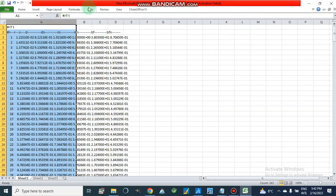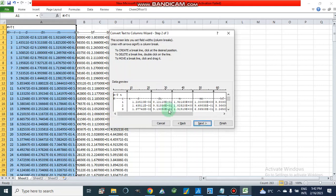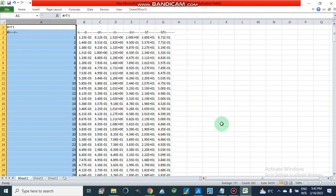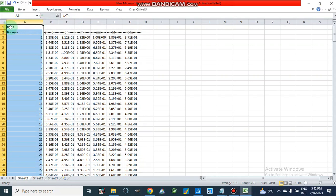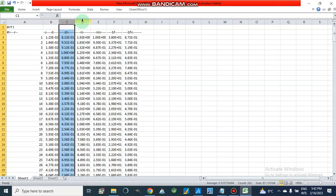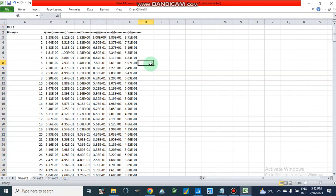We go to Data, Text to Columns, with Fixed Width, then Next, Next, and since it is from A onward we go to Finish. Now the data is from A onward — this is column A, this is column B, this is column C, D, E, F, and G.